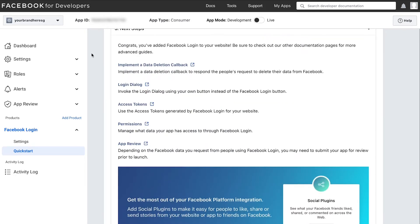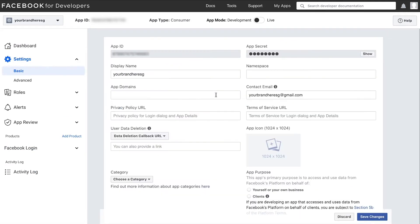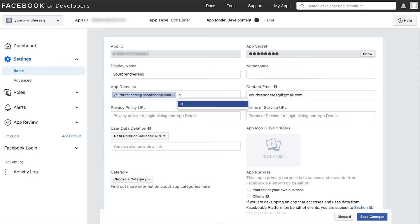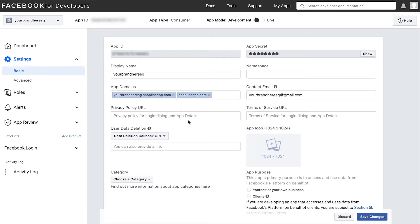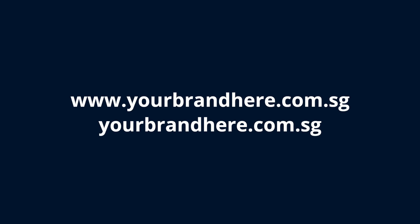Then go to the left menu and click settings and select basic. Fill up your app domains as such if you are using the basic shop address. If you are using a custom domain, simply key in your site URL twice, one with www dot and one without.